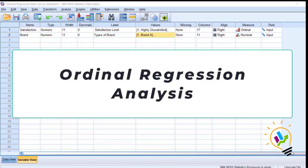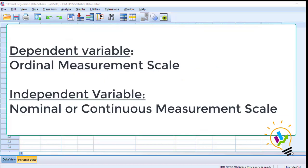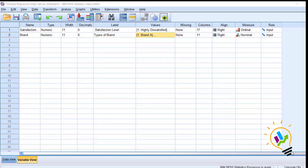Hello, welcome to my easy statistics. In this video I am going to discuss about ordinal regression. Ordinal regression is done when we have a dependent variable with ordinal measurement scale and independent variable with nominal or continuous measurement scale.